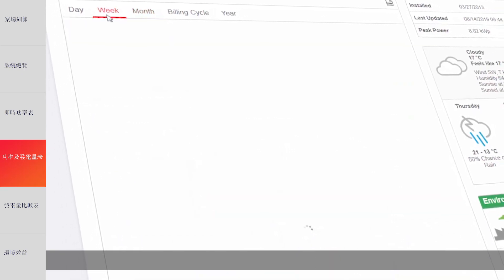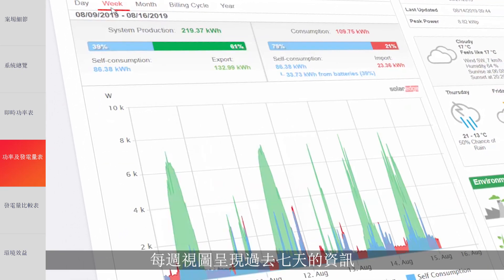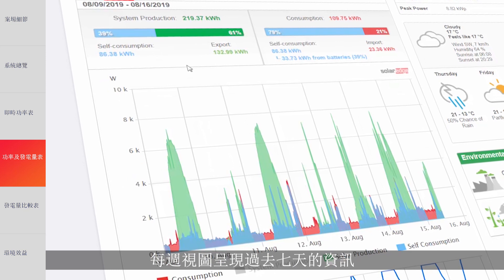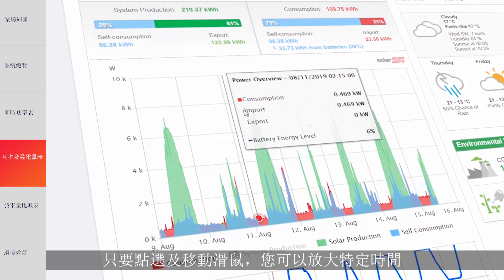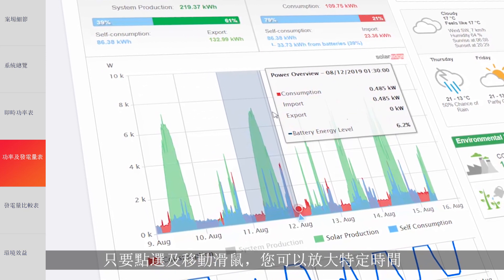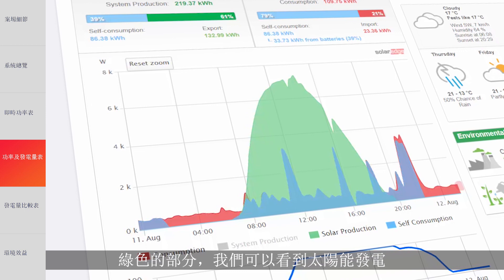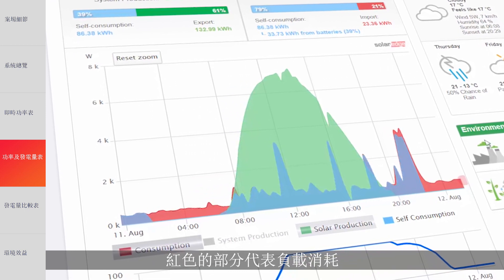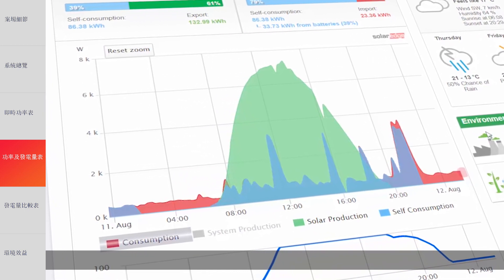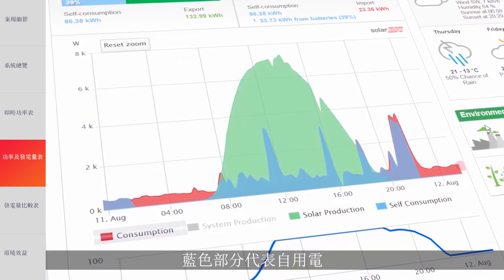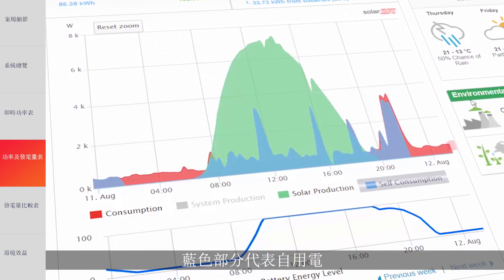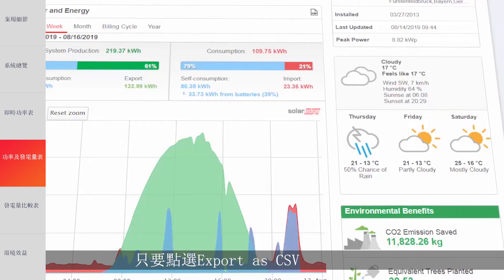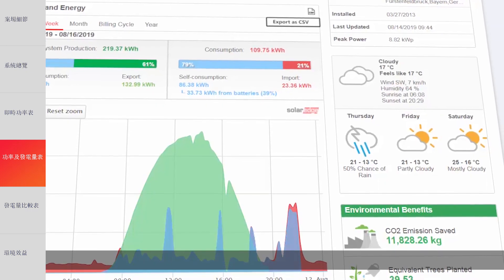Now that's impressive! Let's look at the energy chart. Weekly View presents information for the last seven days. To zoom in on a specific time, just click and drag your mouse. In green, we see the power produced from the sun, and in red, the home loads consumption. The blue represents self-consumption. All your data can be easily downloaded and saved locally on your computer by clicking Export as CSV.